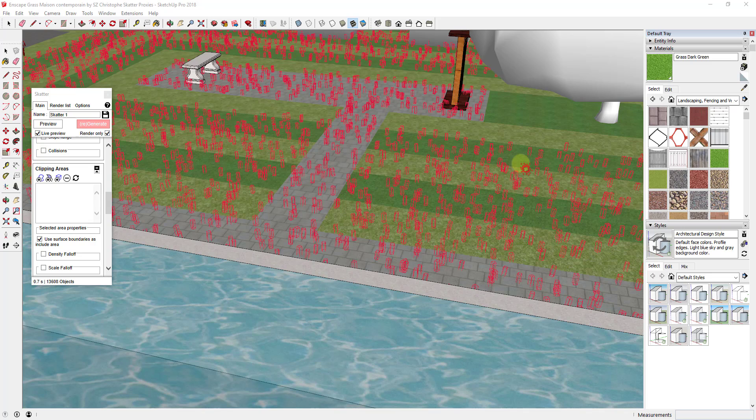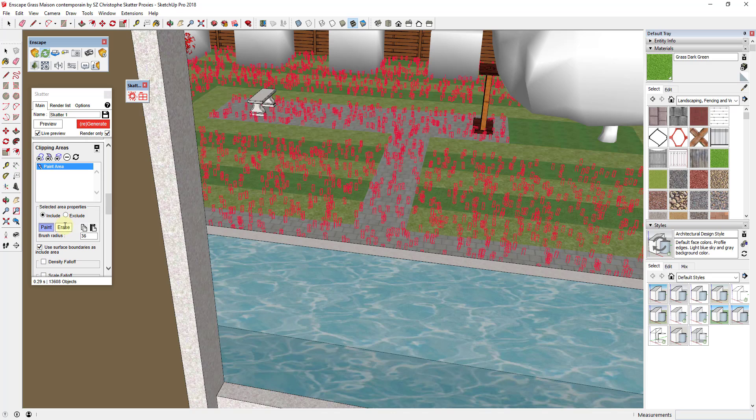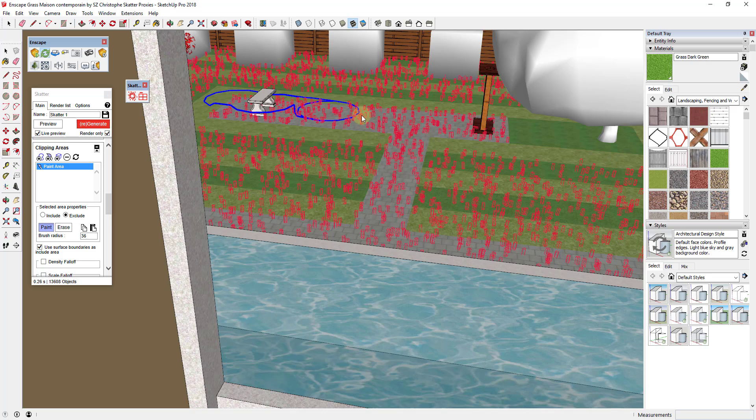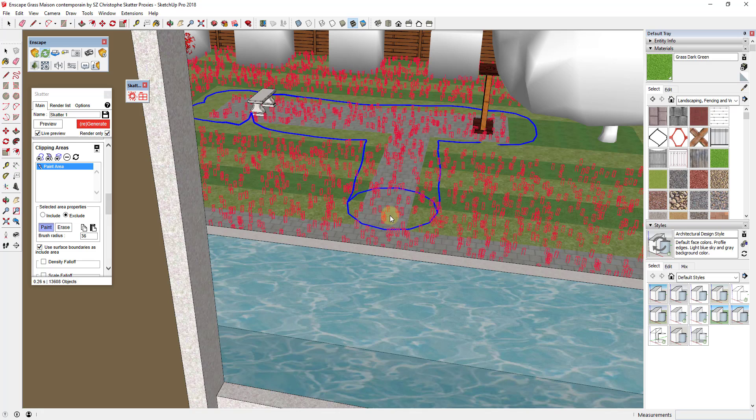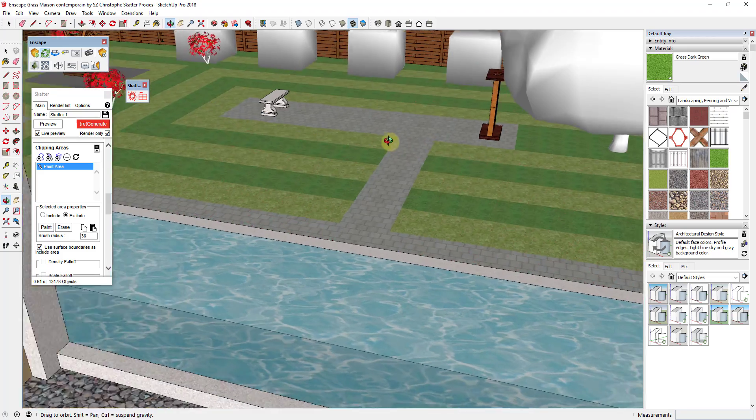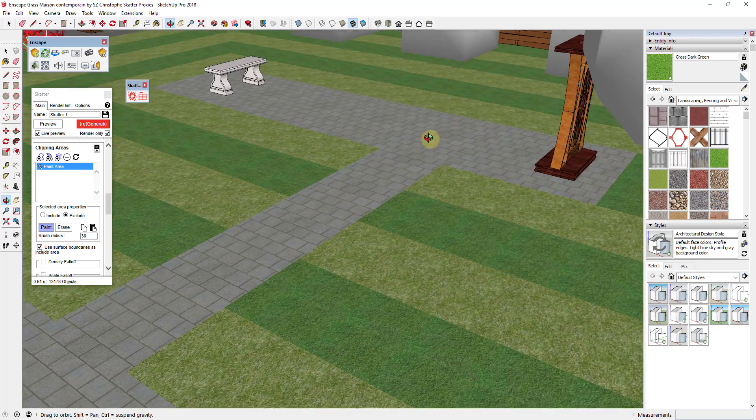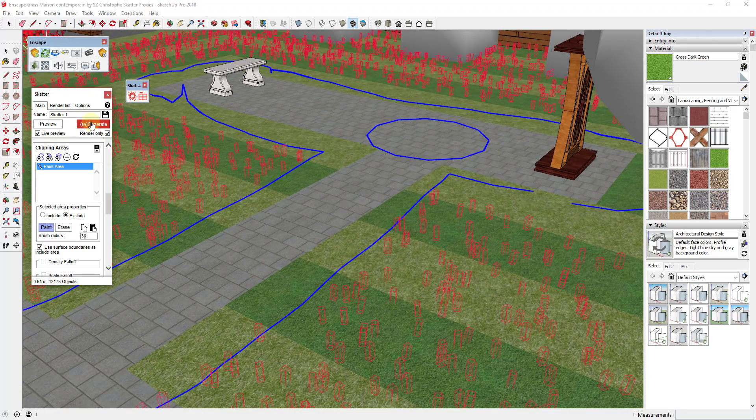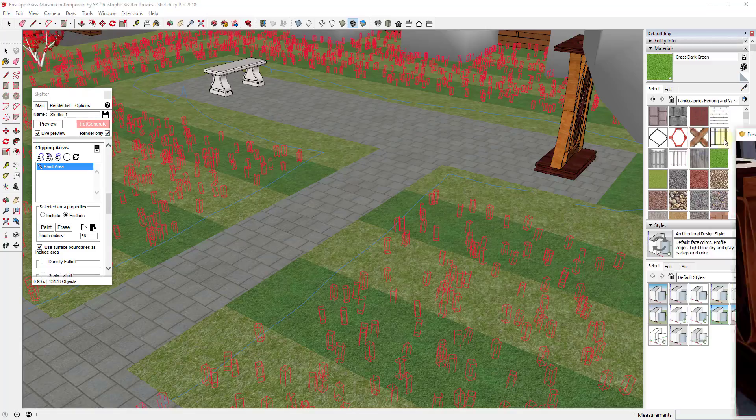So what you can do using Scatter is you can add a clipping area. So you can click in here and you can select a paint area and you can set it to exclude. And then you can paint along this area like this. So I can paint out where this walk is to tell it to exclude along where that walk is. And you can see how what Scatter will do is that'll actually remove the objects from that area. And then I can click regenerate.